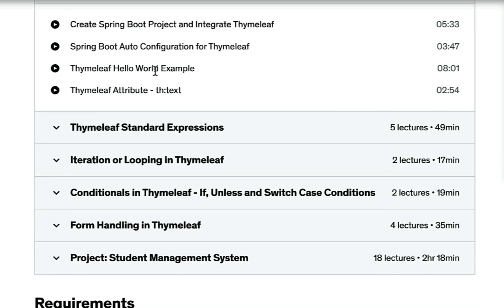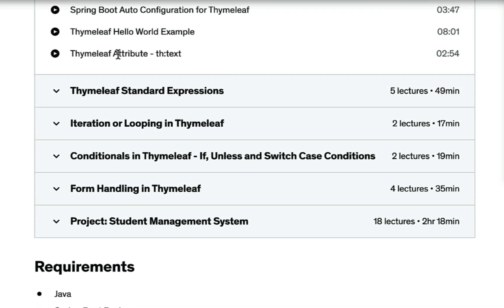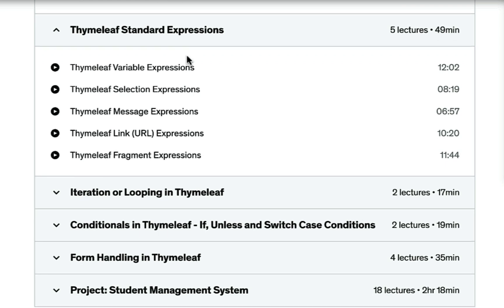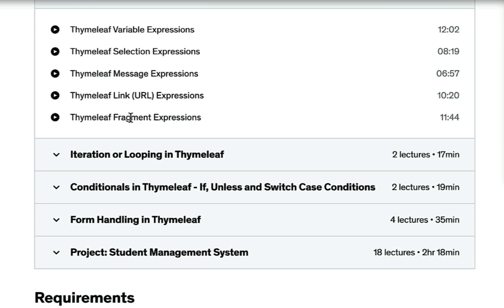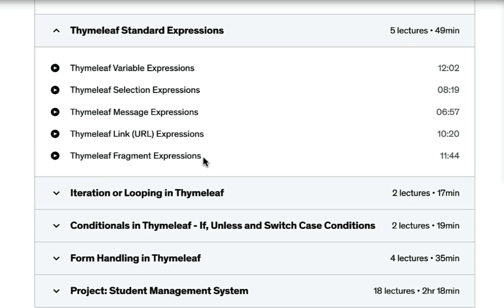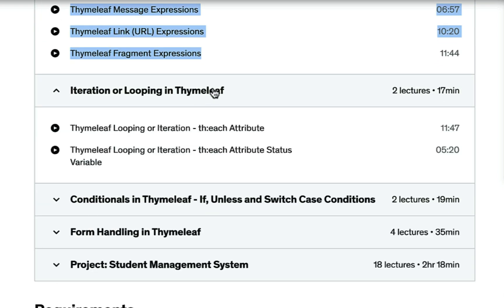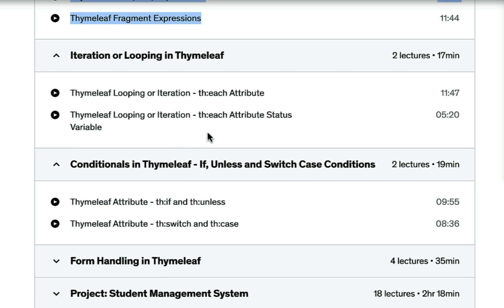Next you will learn how to create a Thymeleaf Hello World example using Spring Boot. Next, you will learn the important Thymeleaf attribute 'th:text'. Next, you will learn Thymeleaf standard expressions such as variable expressions, selection expressions, message expressions, link expressions, and fragment expressions — these are the very important Thymeleaf standard expressions that we frequently use in our Thymeleaf templates.